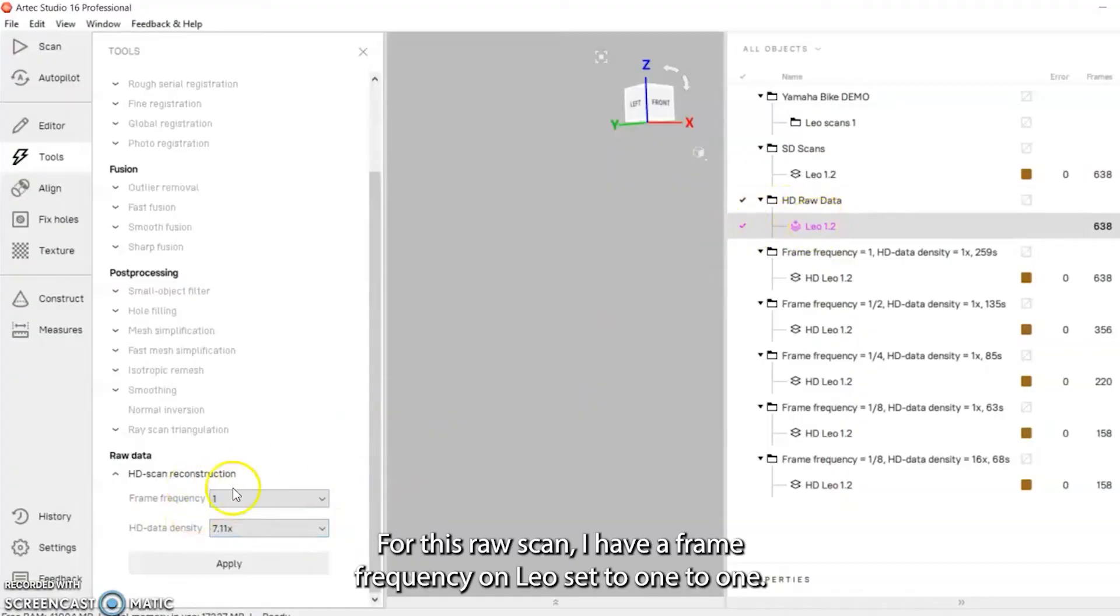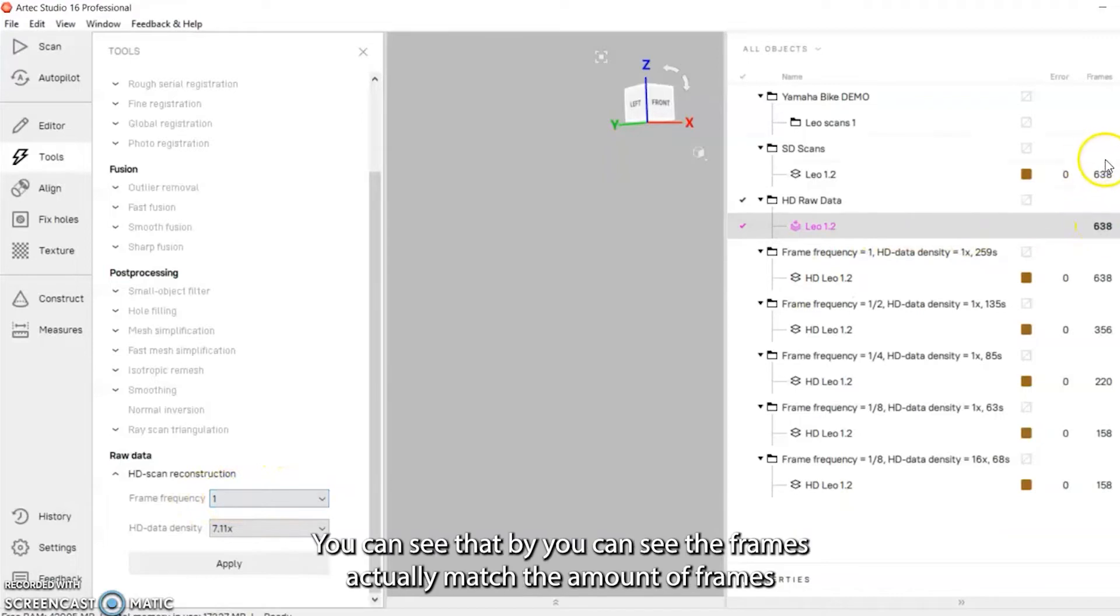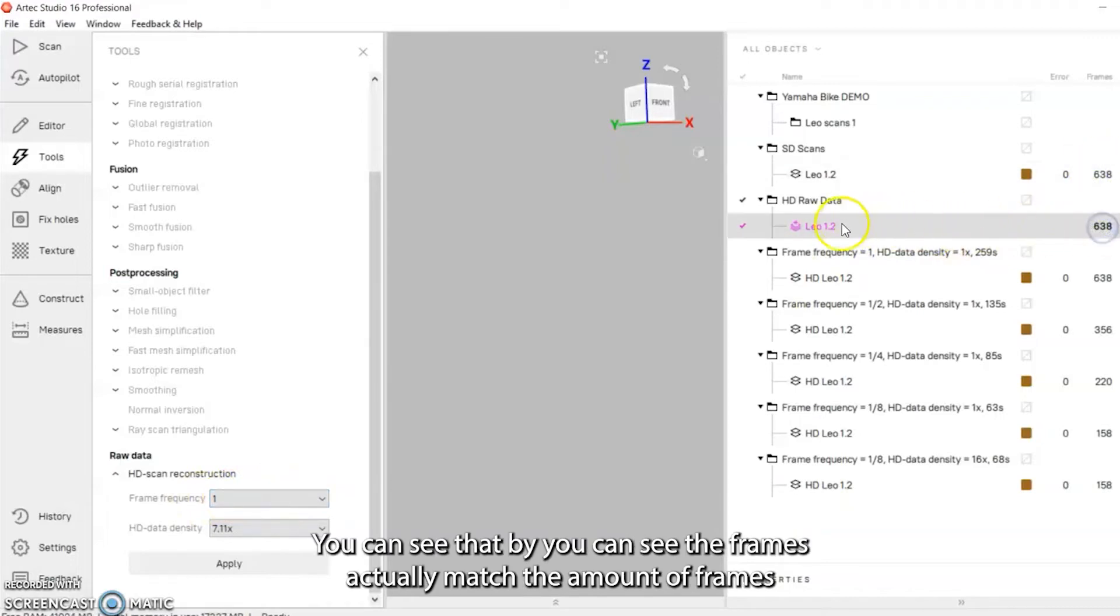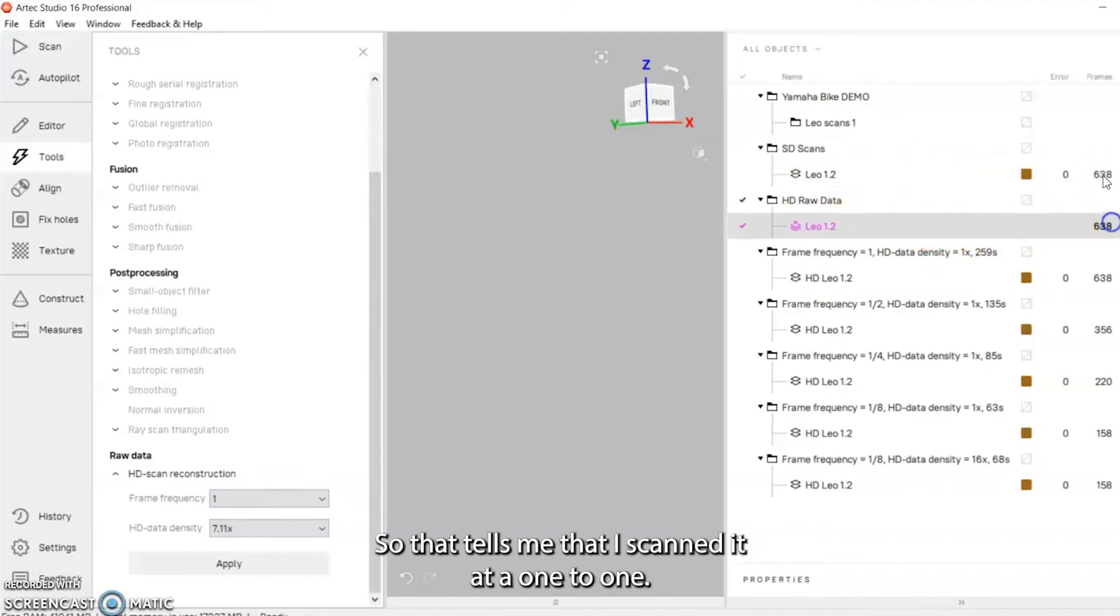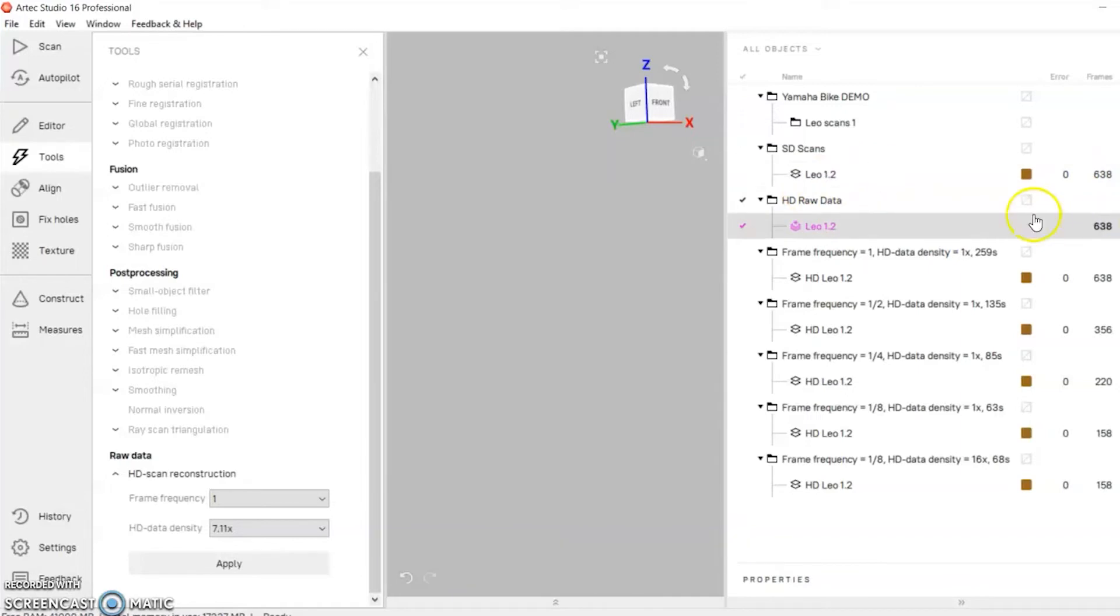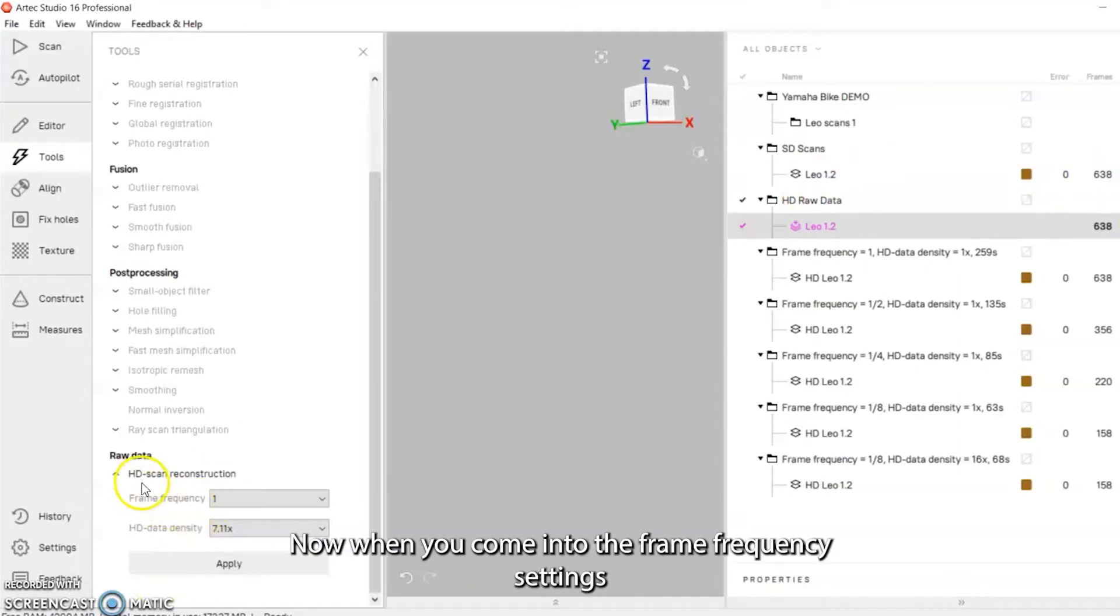For this raw scan I have a frame frequency on the Leo set to one-to-one. You can see that the frames actually match - the amount of frames in the raw data match the amount of frames in the standard data, so that tells me that I scanned it at a one to one.